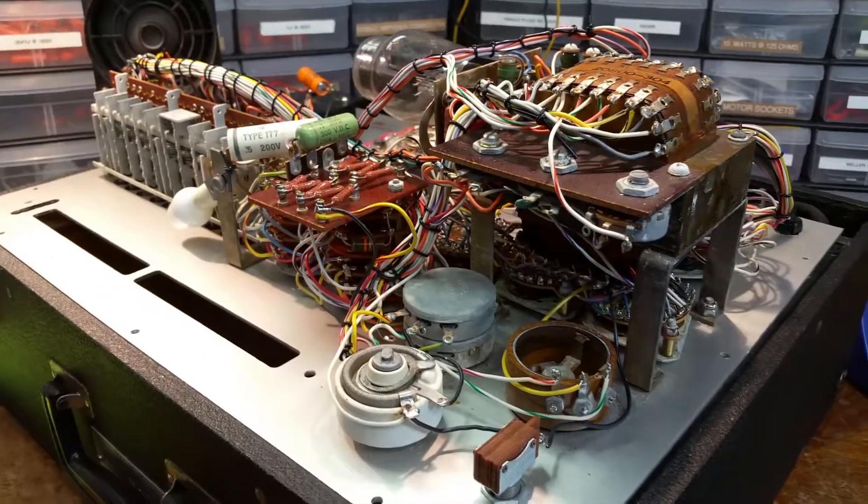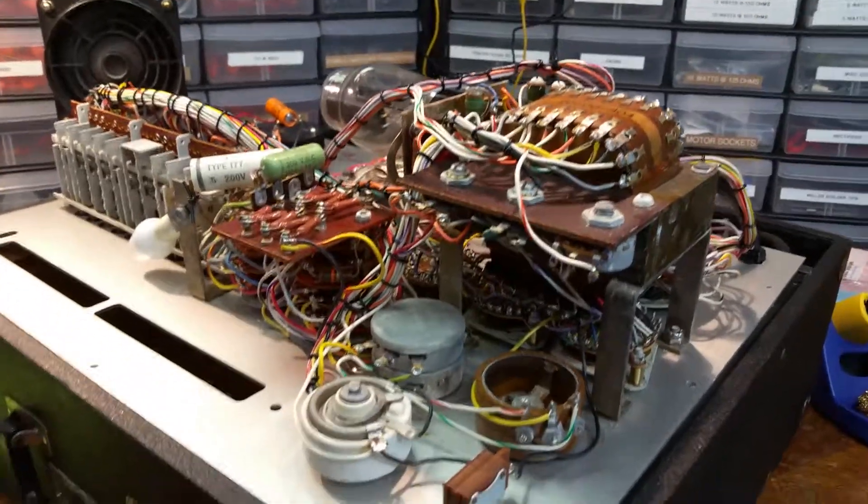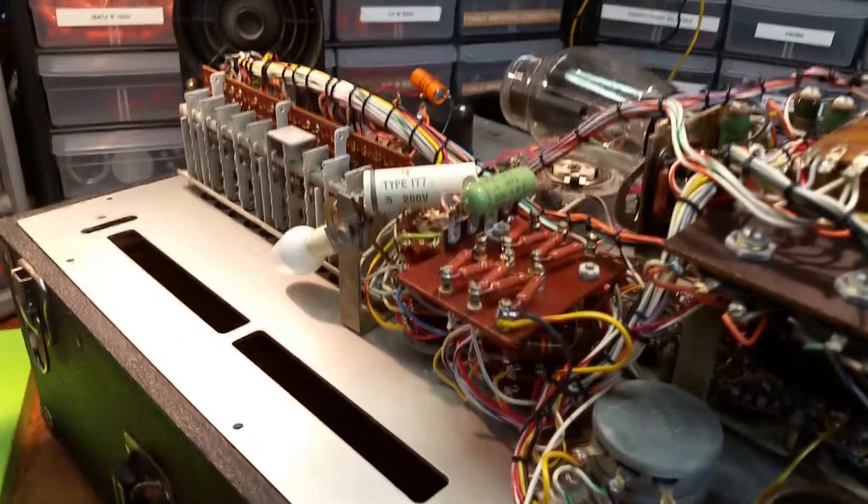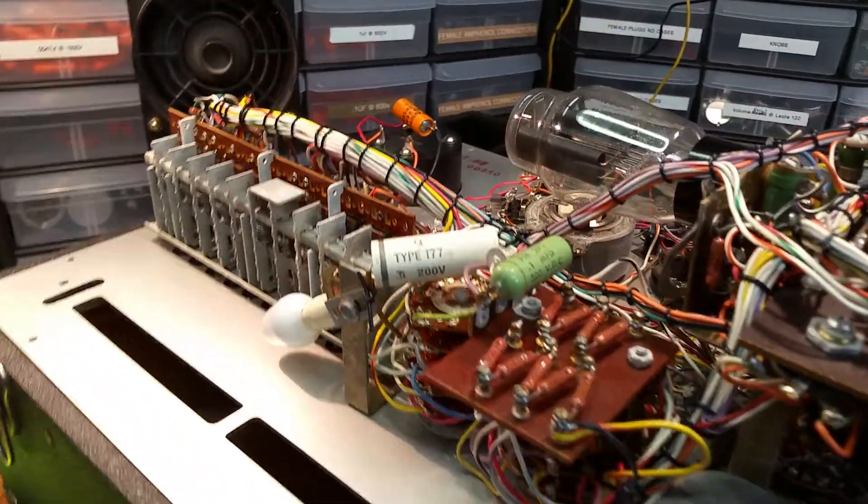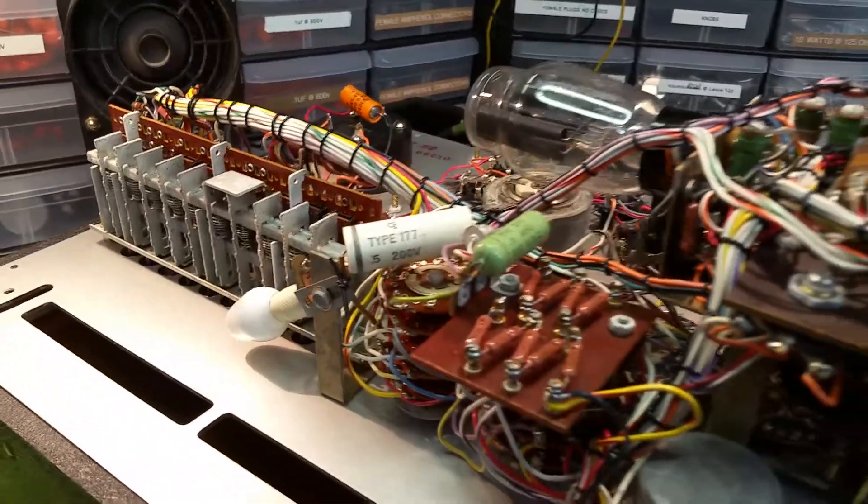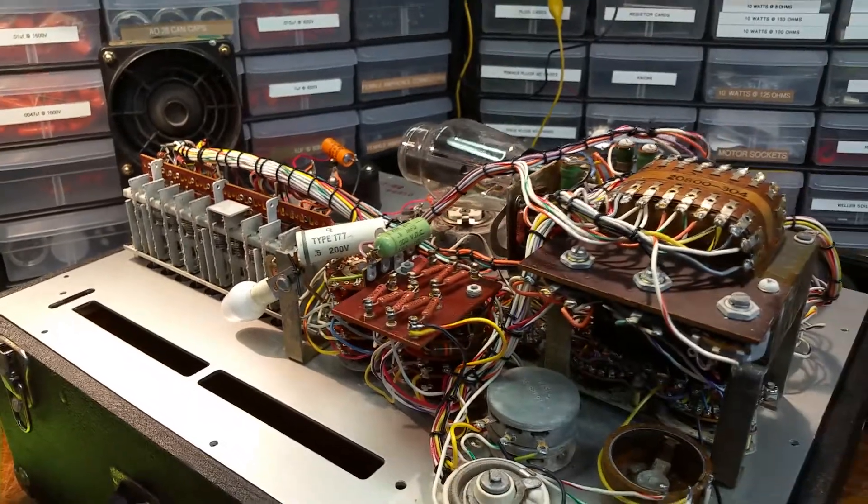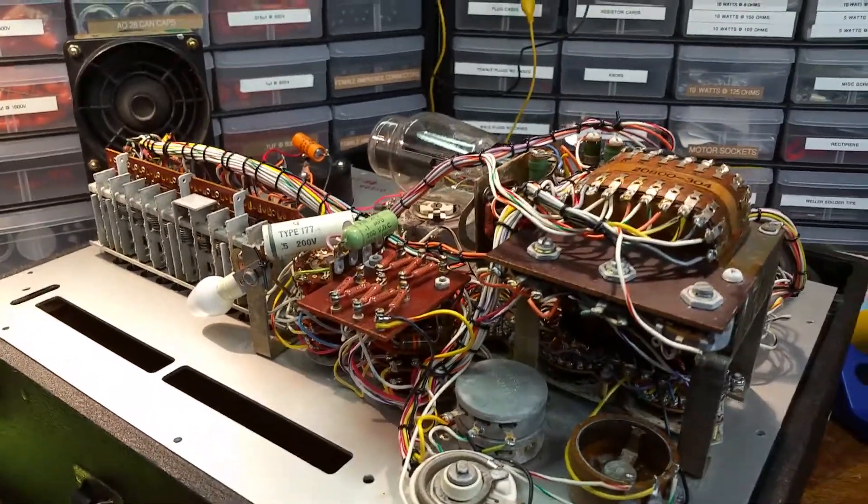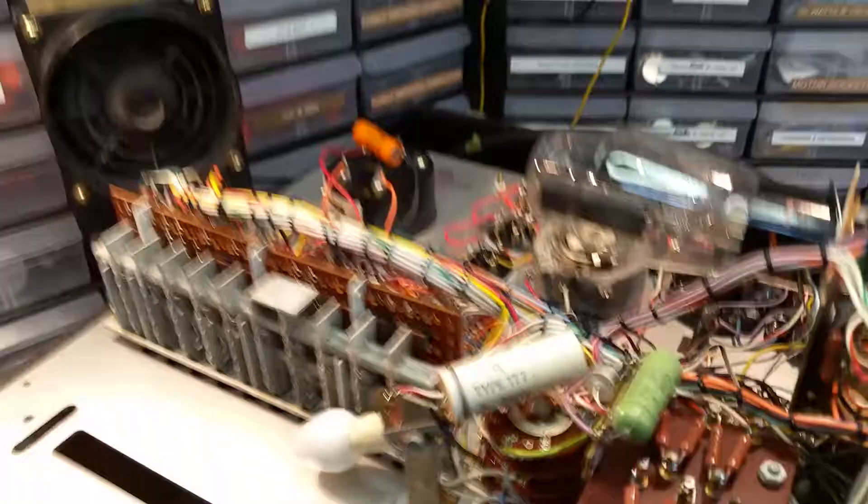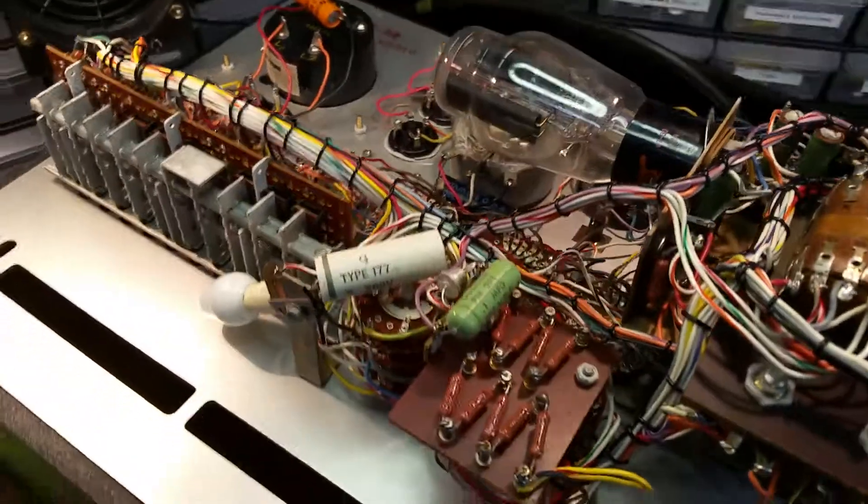Alright, Doc Kemp the Hammond Doc here, working on my vintage Hickok 752A tube tester. Here's what I'm going to do.